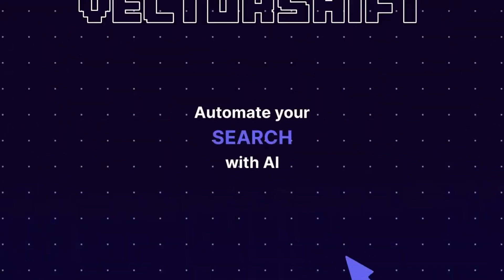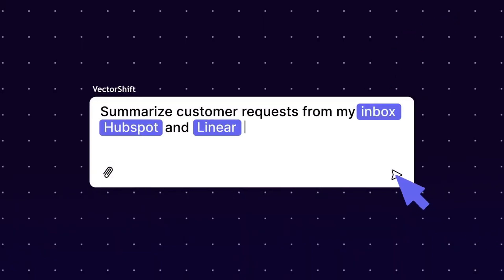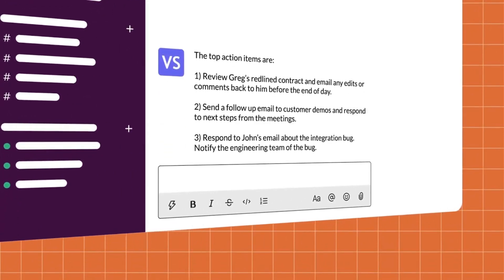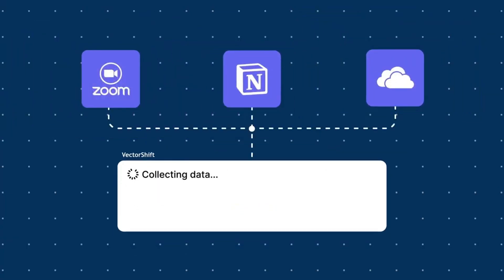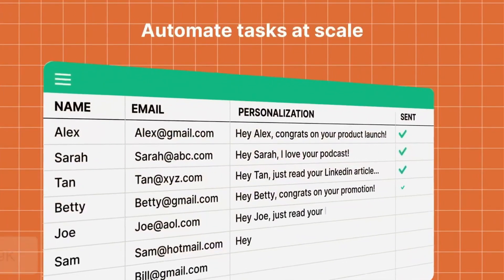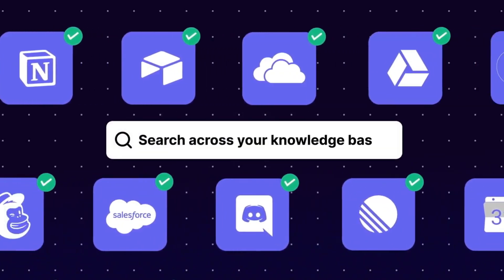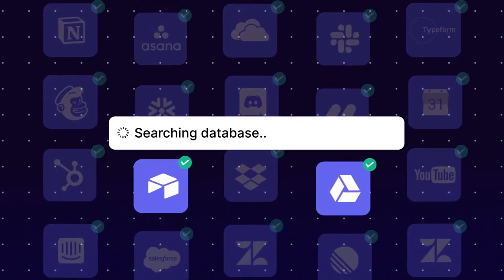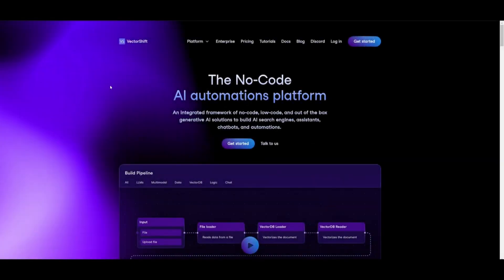To help me create this, I'll be utilizing a no-code platform that will easily help you automate any workflow with the help of AI. This is where I'd like to introduce VectorShift — a tool I love creating workflows with on this channel. I've made multiple tutorials on VectorShift where I automate email flows, create AI agents, and so many other things. VectorShift is a great framework that enables you to build AI solutions like an AI search engine, AI assistant, AI agent, chatbot, and various other automations.